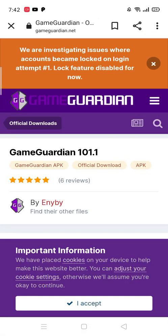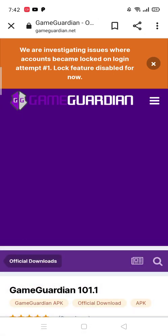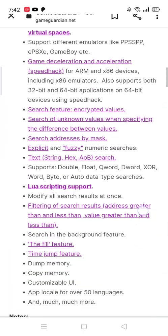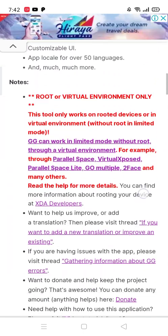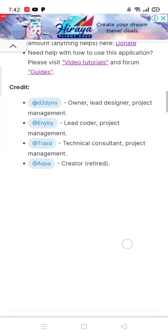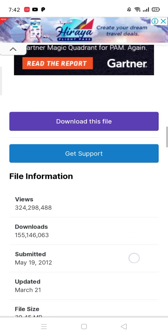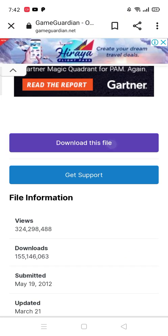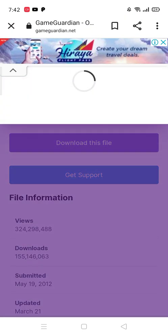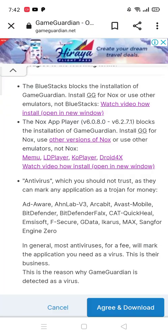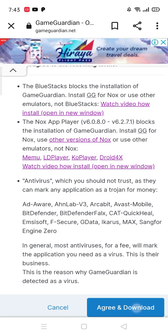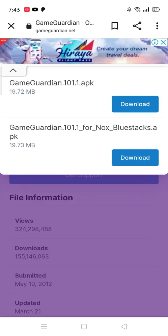Just accept it and find the Downloads File. Agree and Downloads. Then we will choose the GameGuardian 101.1 APK.